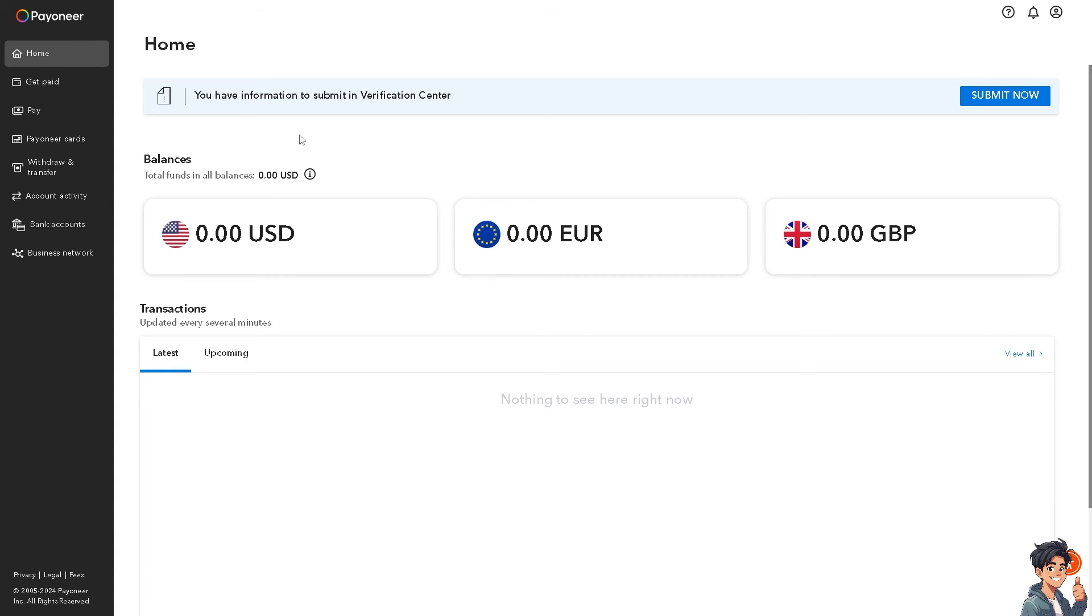If you don't have that option, what you need to do is click on this submit now option to have your account fully verified by Payoneer. So I'm gonna click on it.